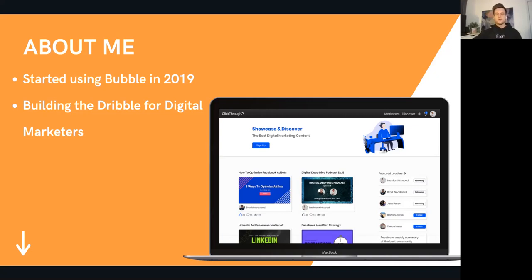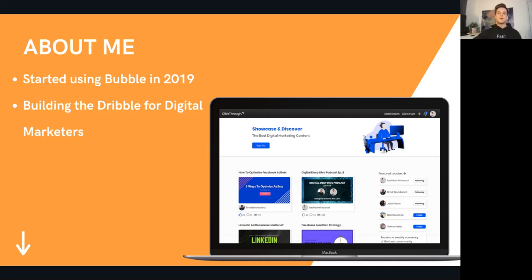I just felt so empowered as a maker — someone who felt so incapable of what I could actually create. I'd always hacked together little WordPress sites with Zapier and stuff like that, but I'd never actually built anything like a completely responsive web app before. So when I found Bubble, yeah, I absolutely fell in love.